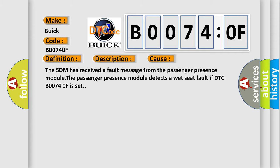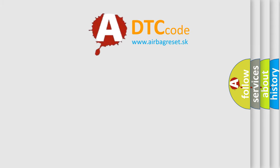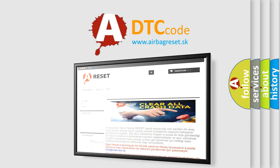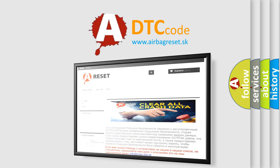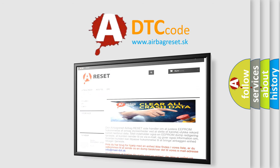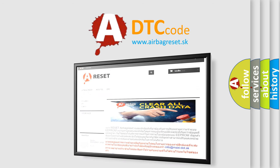The Airbag Reset website aims to provide information in 52 languages. Thank you for your attention and stay tuned for the next video.